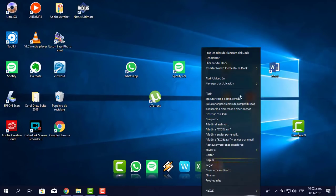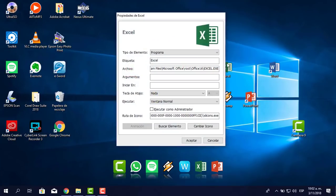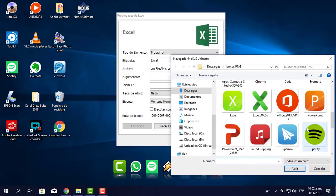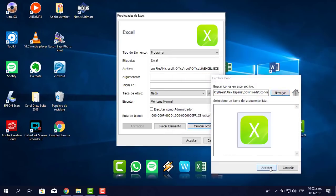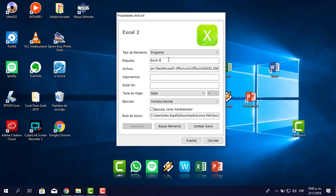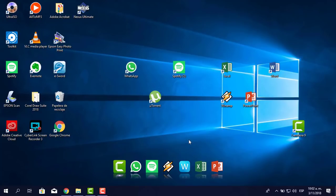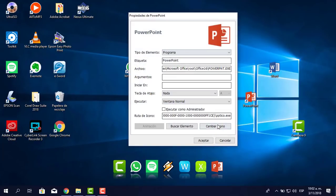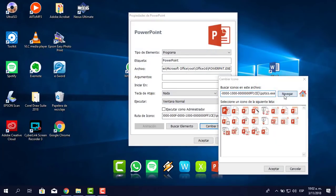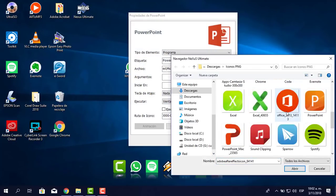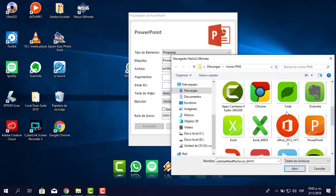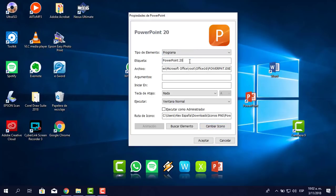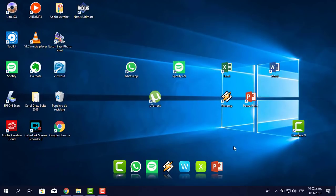Igual con Excel: clic derecho, propiedades de elemento del dock, cambias el ícono con la ruta donde están los íconos, le pones 'Excel 2019', aceptar. Y con PowerPoint igual: clic derecho, propiedades de elemento del dock, cambias el ícono de PowerPoint por los íconos del pack compartido, aceptas 'PowerPoint 2019' y ya está.